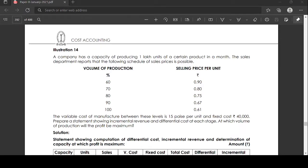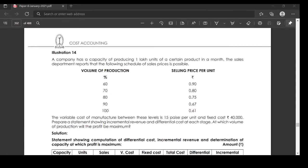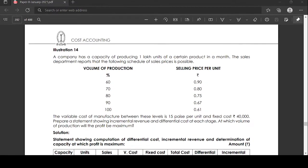A company has a capacity of producing 1 lakh units of a certain product in a month. The sales department reports the following schedule of sale price. The volume of production ranges from 60% to 100%, and the selling price per unit for each volume of production is given.